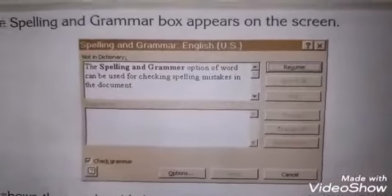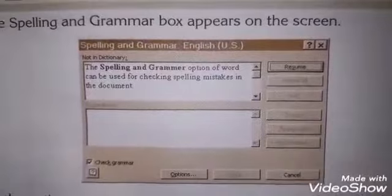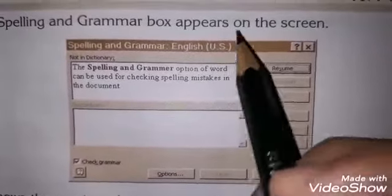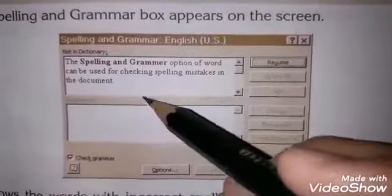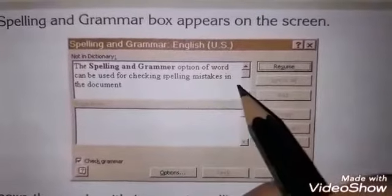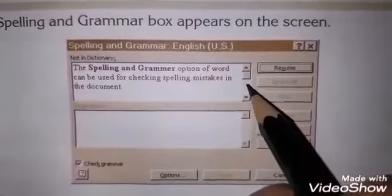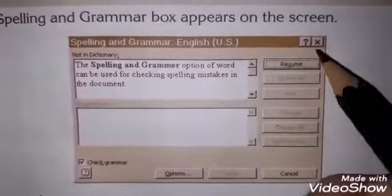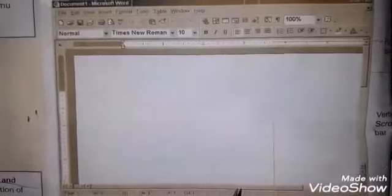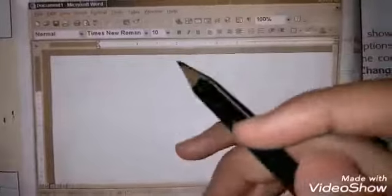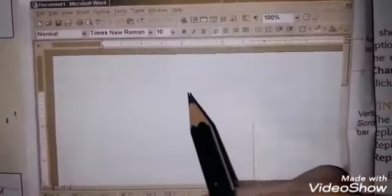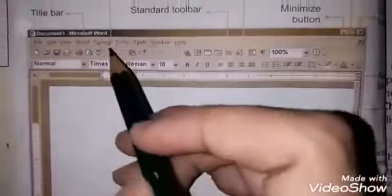اس میں آپ نے click کرنا ہے spelling and grammar پہ۔ جب آپ spelling and grammar پہ click کریں گے تو spelling and grammar dialogue box open ہو جائے گا۔ اس میں اگر کوئی mistake ہے تو وہ آپ کو red line سے show ہو رہی ہوگی اور آپ نے وہاں سے change کر کے ok کر سکتے ہیں۔ اب for example آپ word document بنا رہے تھے اور آپ نے 'that' لکھنا تھا لیکن اس کی جگہ 'this' لکھ دیا۔